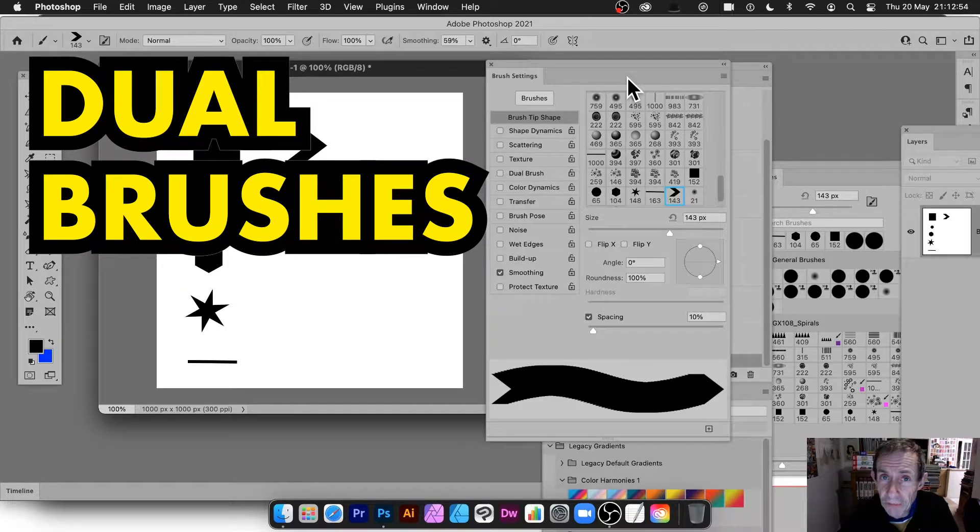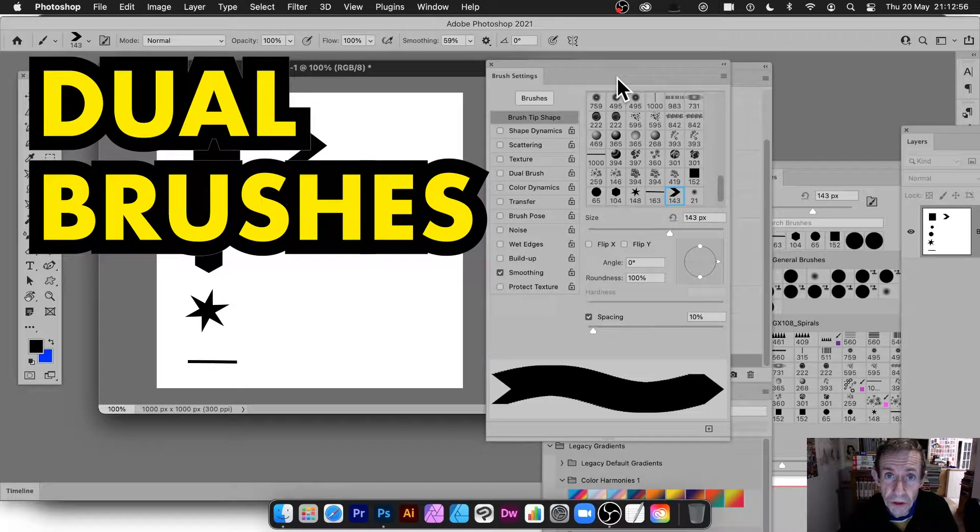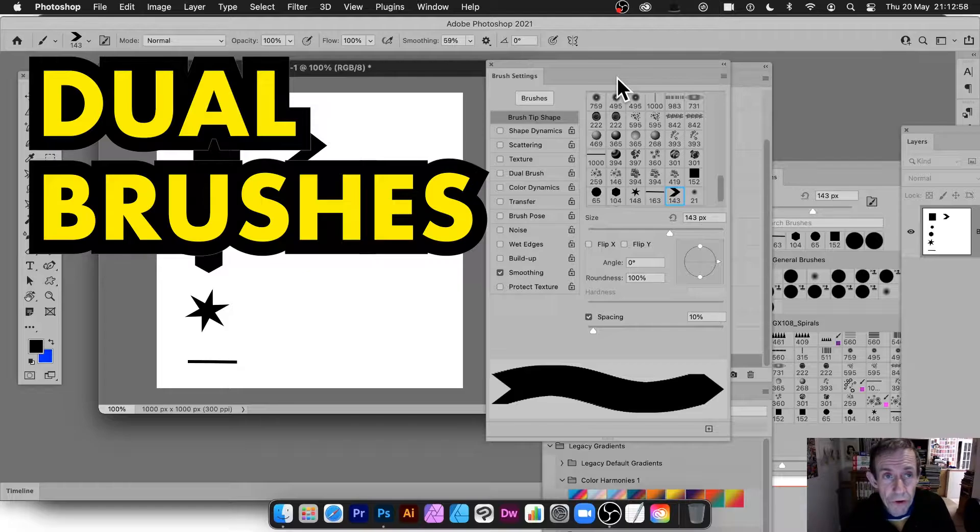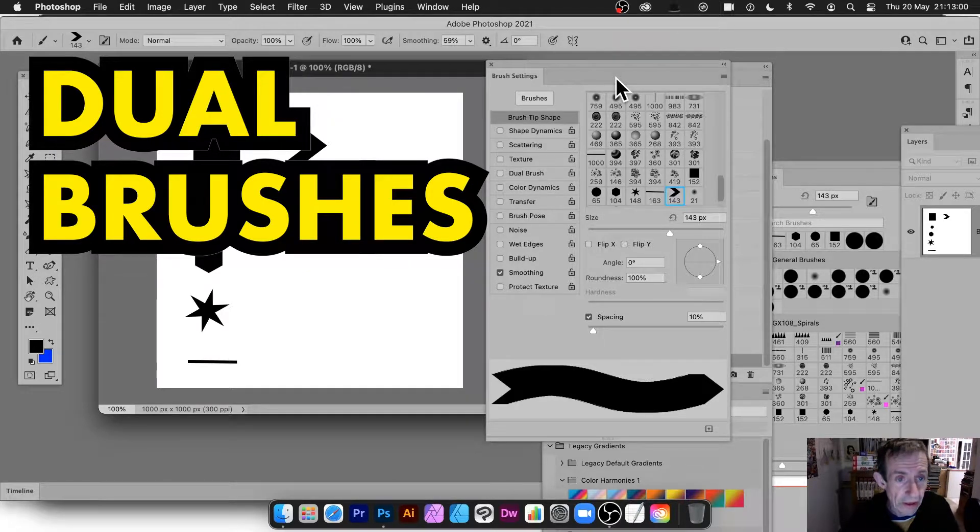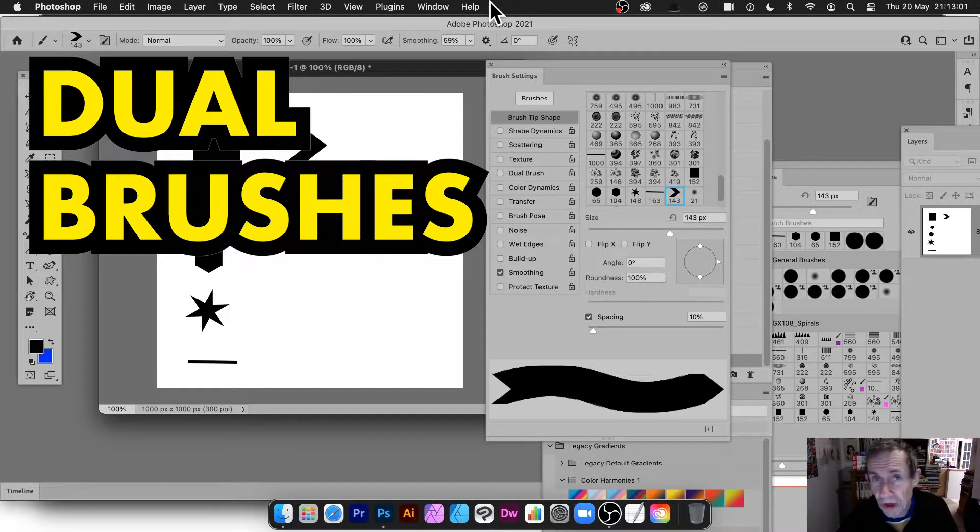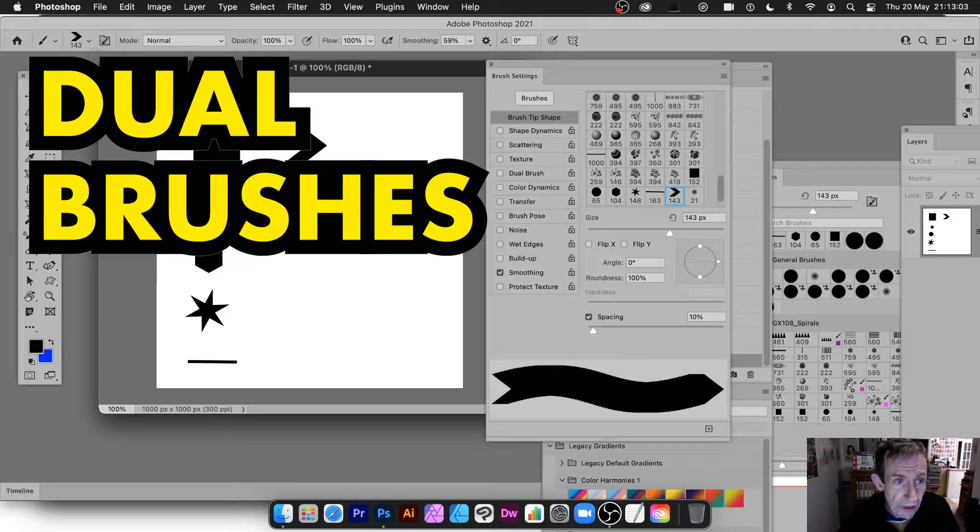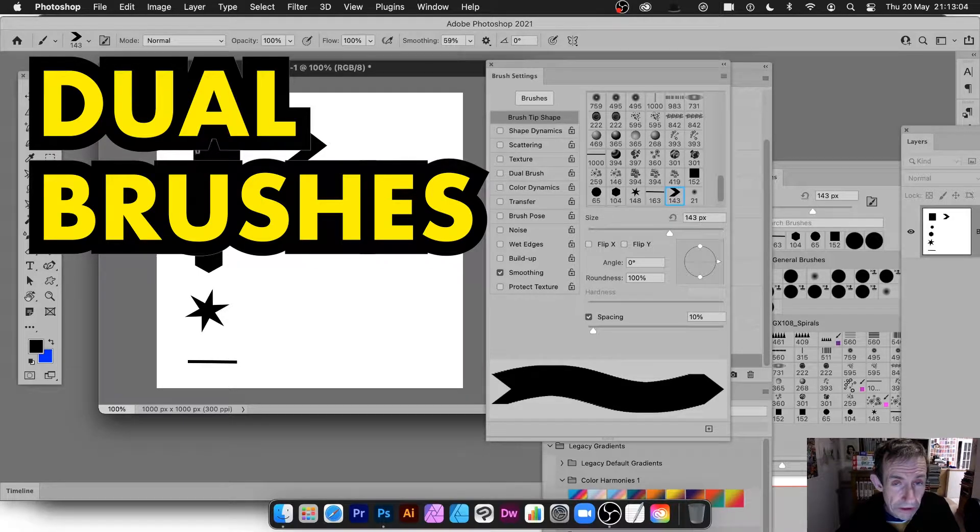Hi, welcome to Andrew Buckle video tutorial on Photoshop. I'm using 2021, same could be for 2020, 2019, etc. And what I'm going to do, dual brushes. I'm just going to run through dual brushes.